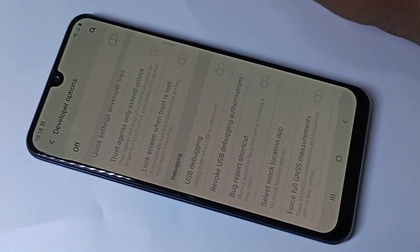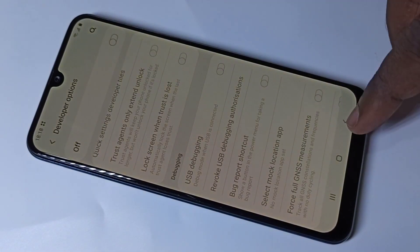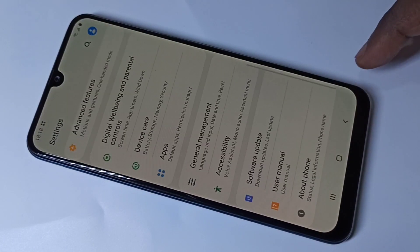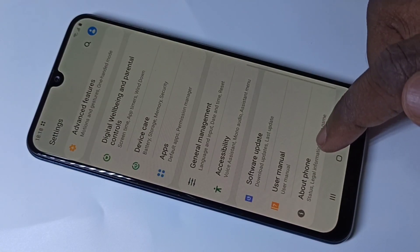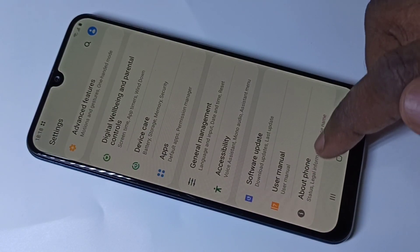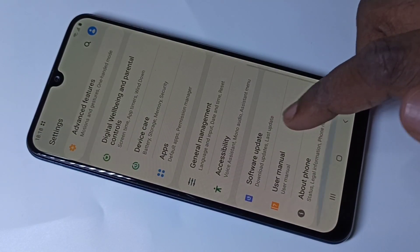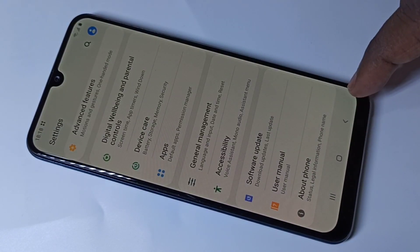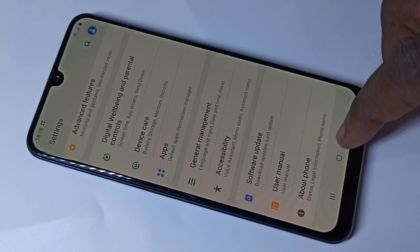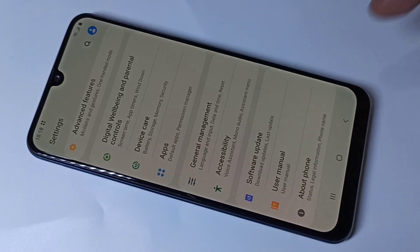Now go back. If you check About Phone, Developer Options is no longer shown there because it has been disabled.